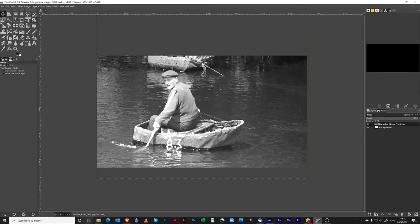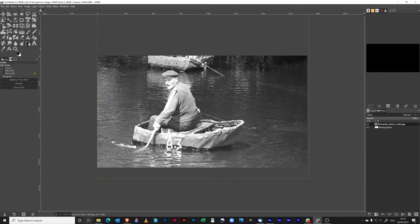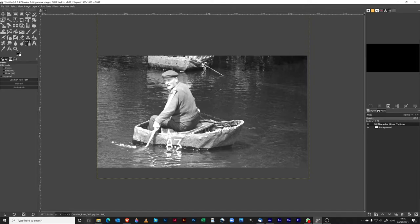Right, so there's a few tools that we can use to cut out. I've been using the paths tool and then creating a selection from the paths. You can't really select color in particular here because obviously we're using black and white, so there's nothing that makes him in particular stand out, so it is a case of drawing around him.